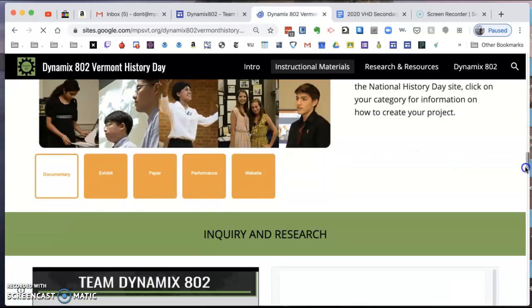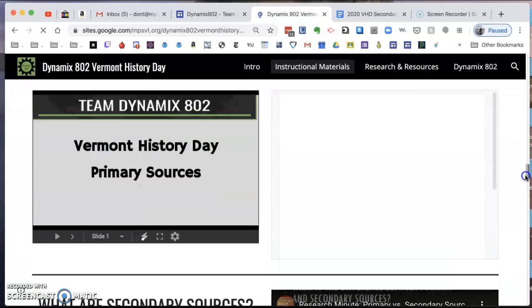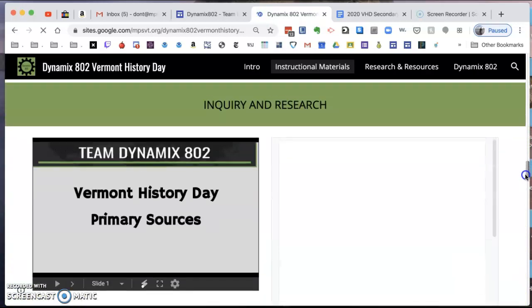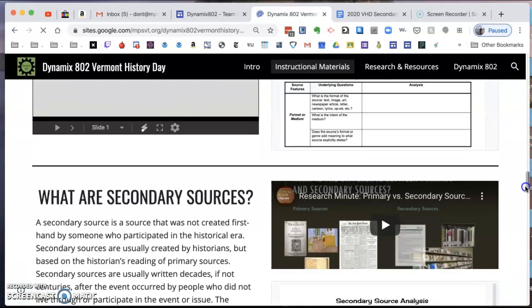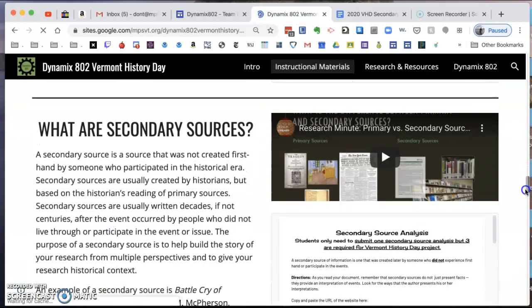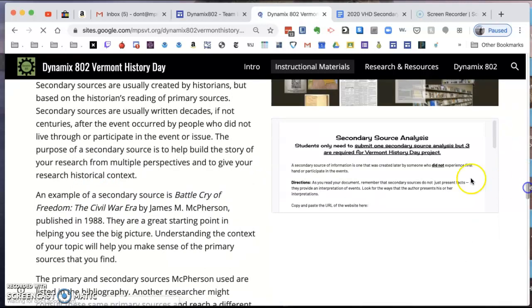I'm going to go to the Inquiry and Research section. Yesterday I asked that you read about secondary sources and watch this short video. I've also created a secondary source analysis sheet, which I'll go over in just a second.